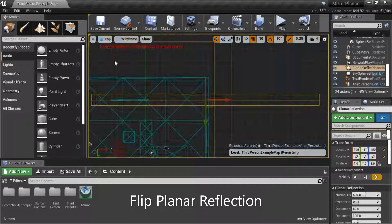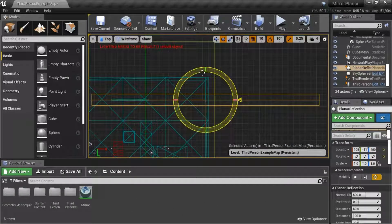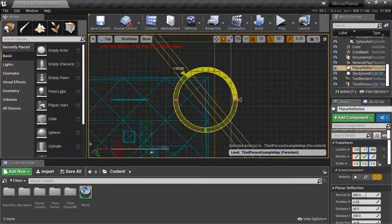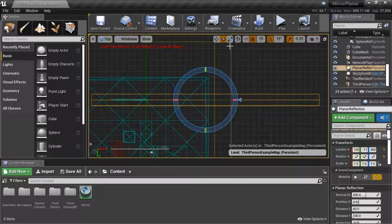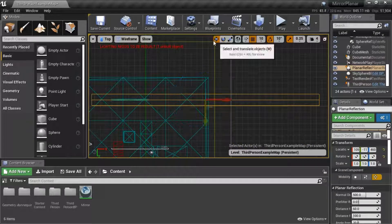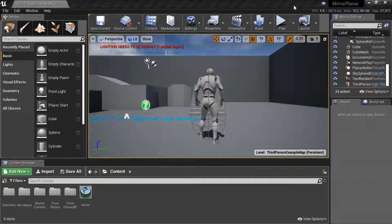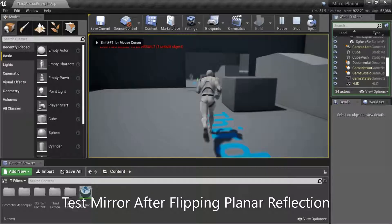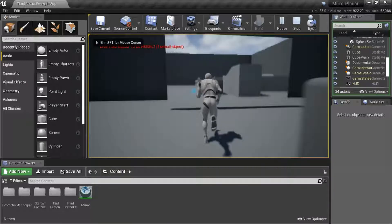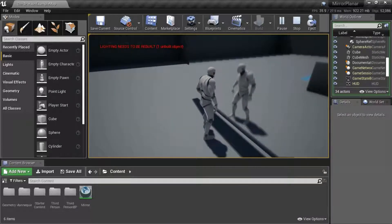I'm going to flip the planar reflection, then press Play and test again. After flipping the planar reflection, it's now clear on the front side.